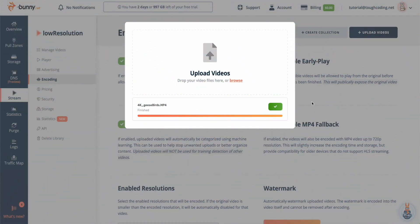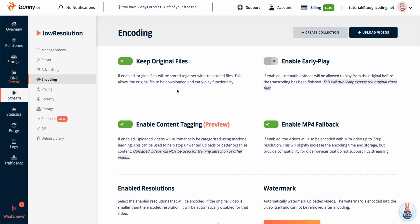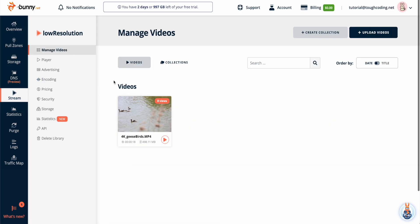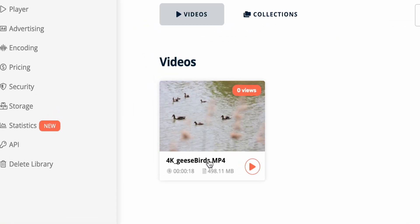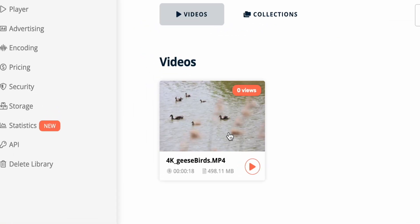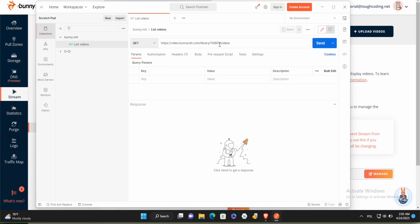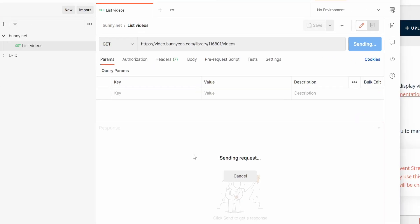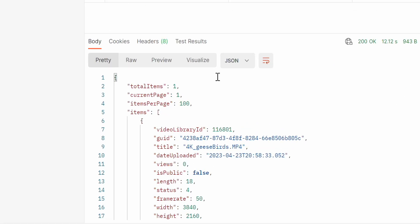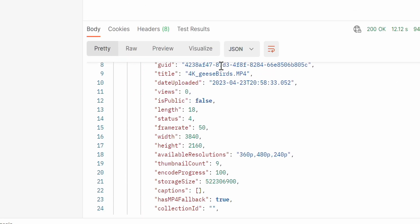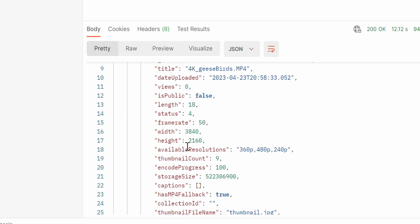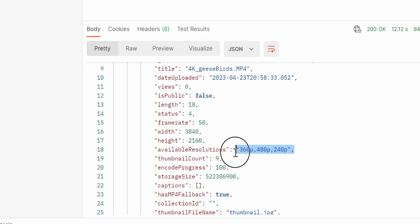Once upload is done you can see the video uploaded in the video section. You can also check it using API. Get list of the available videos on that library and you can see that available resolutions are still those two smallest ones.